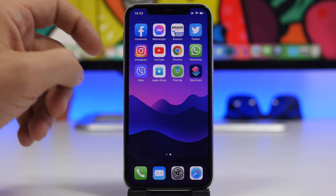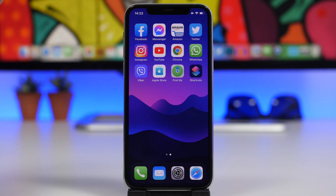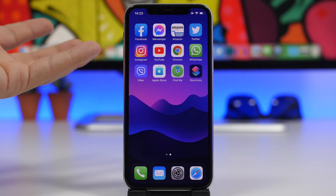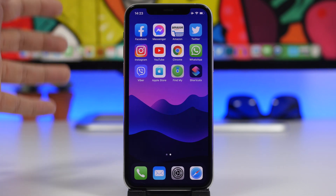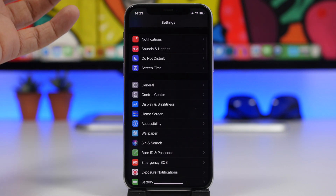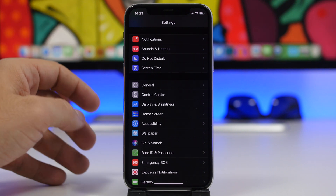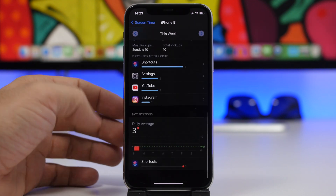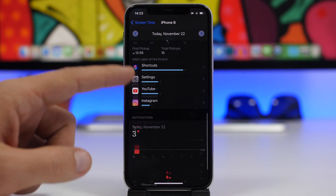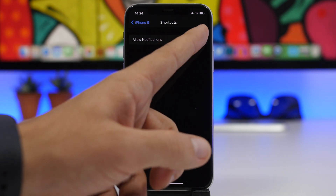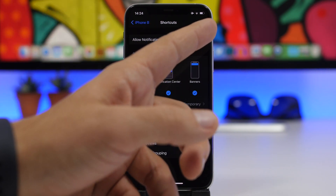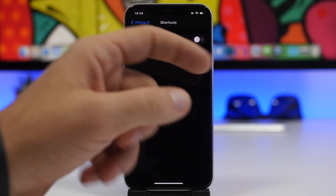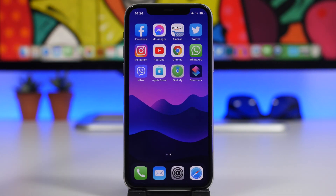You may have noticed it didn't show any notification, which is important — if your device is asleep when the wallpaper changes, it will send a notification and wake your device. To disable those Shortcuts notifications, you need Screen Time enabled. Go to Settings, then Screen Time, tap 'Show All Activity', scroll down to Notifications, tap on Shortcuts, and disable notifications for it. You can disable all of them or just the banner or lock screen ones.